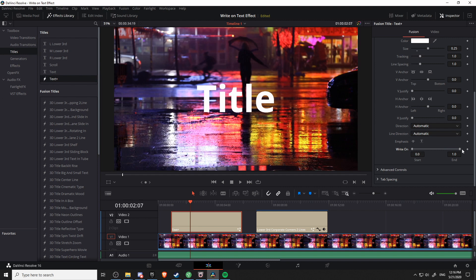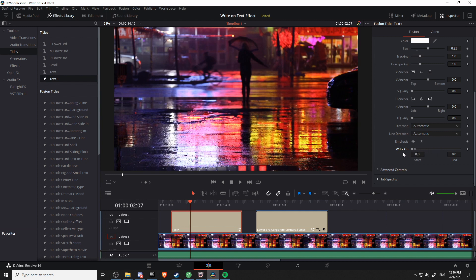So you can go in reverse as well, starting with the E at the end, the L, the T, the I, and if you want the last T for the title as well. And if you go all the way to where both of these are at the same point, then the message should be completely hidden.